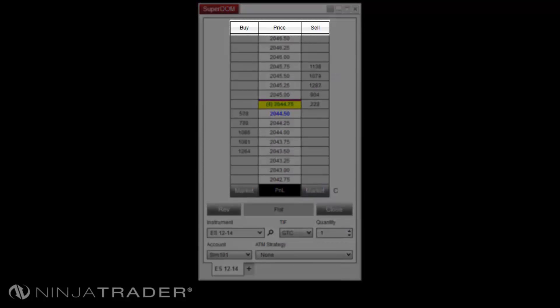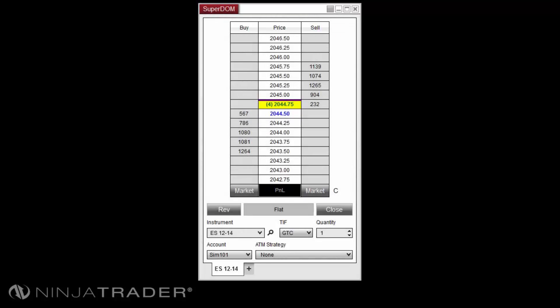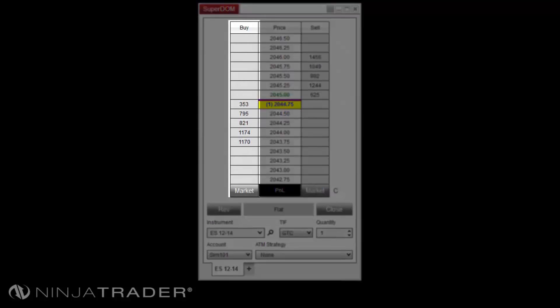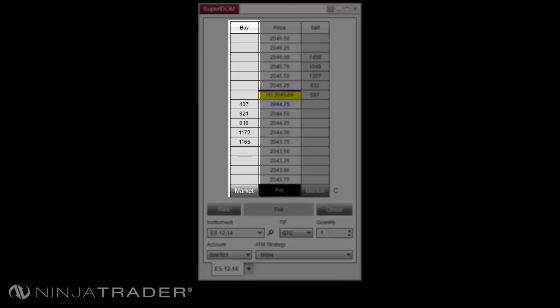The buy column is the left-most column displayed. The buy column is used to submit and modify buy orders and display the total contracts on the bid at the respective price levels.